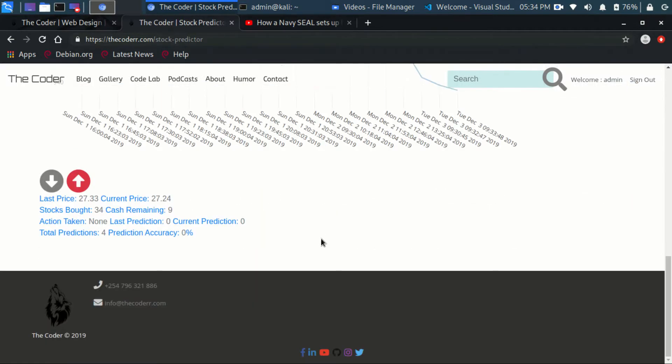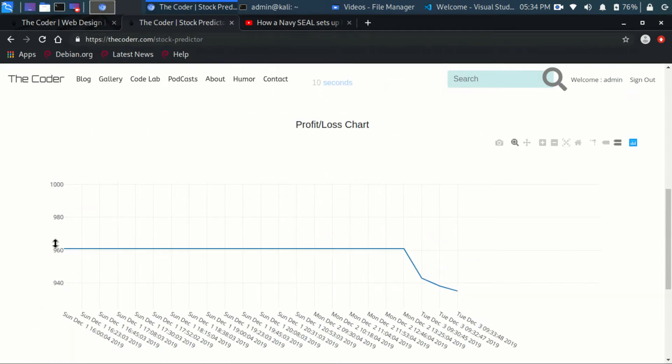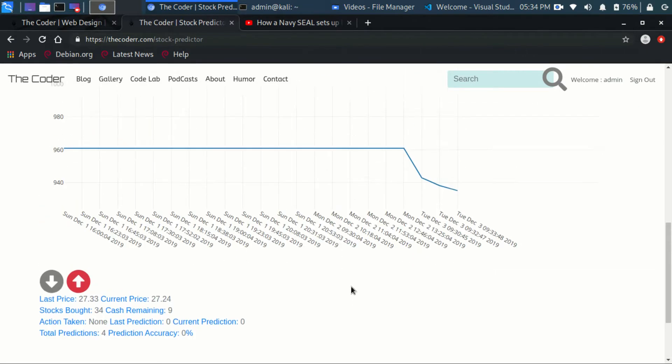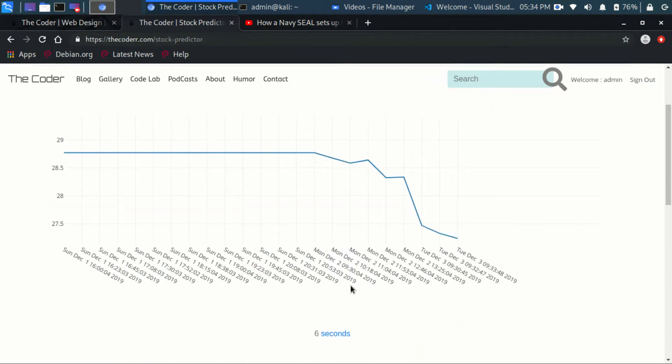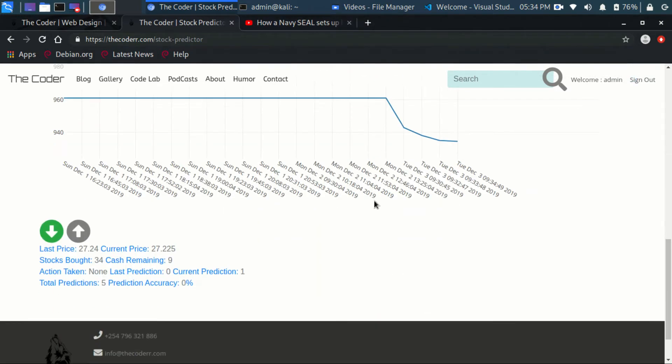But basically there's a working version now. So now from here moving forward, it's tweaking, fixing bugs, making sure that it works perfectly.